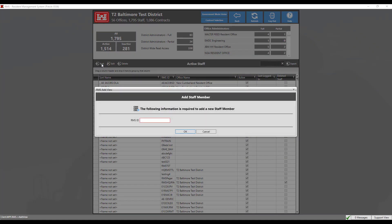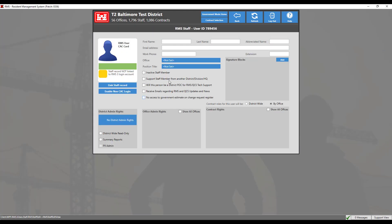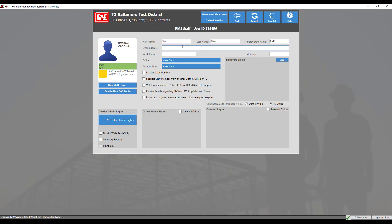Starting with the RMS ID: for CAC holders, this is the 8 character U-pass ID. For non-CAC holders, enter a unique alphanumeric identifier, then click OK. Enter the user's first and last name accordingly. The abbreviated name is a unique name for the user with an 8 character limit. This is the name that will be used to label data entries when multiple user entries are allowed.